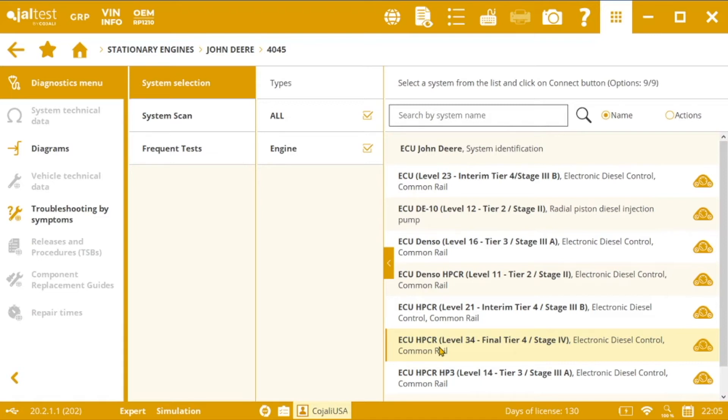On top of that, and before performing the test, it is advisable to diagnose the system to make sure that we don't have any active fault in the control unit memory, excepting of course all of those that could be related to this regeneration.